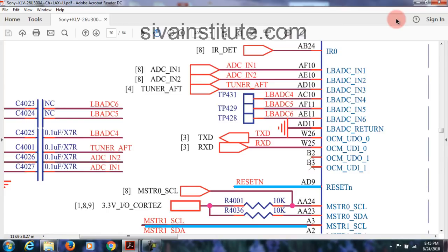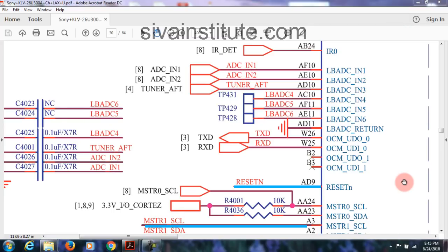Now we will go to step 3. Step 3 — bias will start function. Now I will explain step 3.